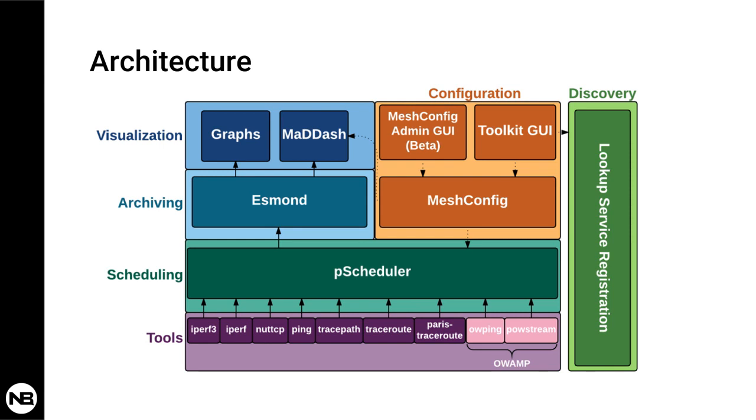On the upper layer, there is the scheduling layer, and that's the P-Scheduler. The P-Scheduler is responsible for scheduling tasks to be run periodically on the network. But also the P-Scheduler is a wrapper to unify the execution and the way that the underlying tools are executed. They kind of unify the command line options.